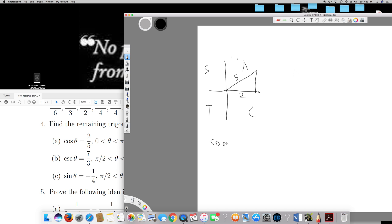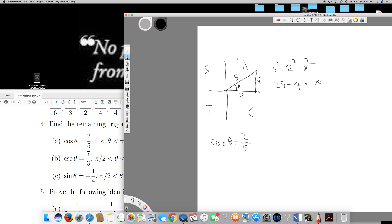Cos theta is already given as 2 over 5. From this information we can find the opposite side of theta. Let's call it x. Using the Pythagorean theorem: x² = 5² minus 2², which gives us 25 minus 4 equals x², so x is equal to root 21.